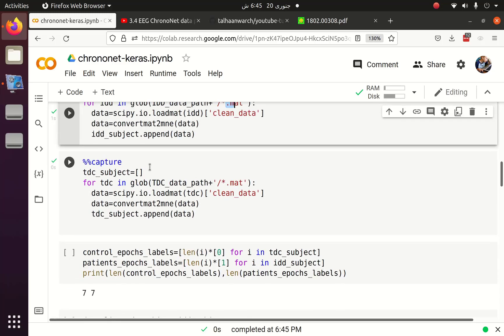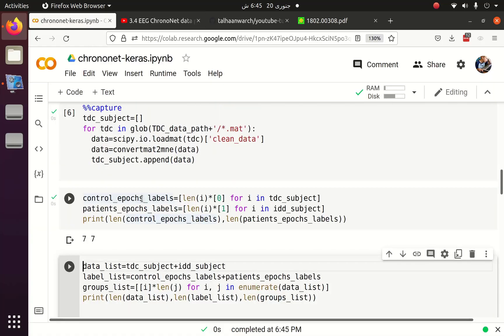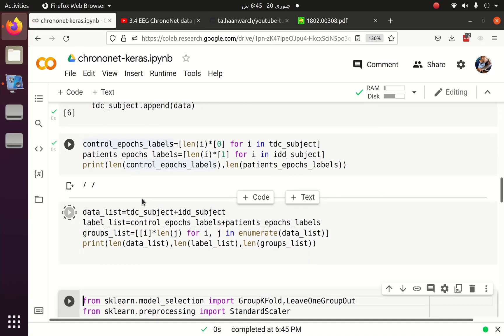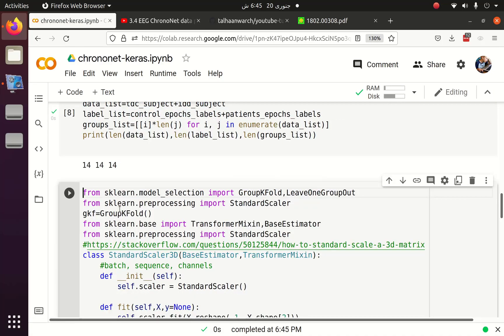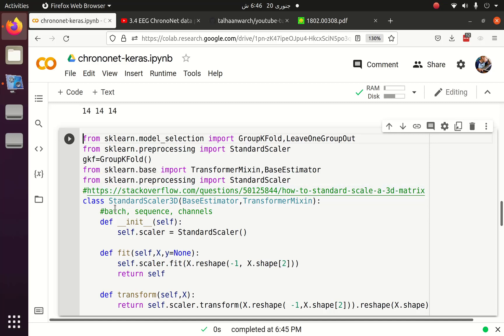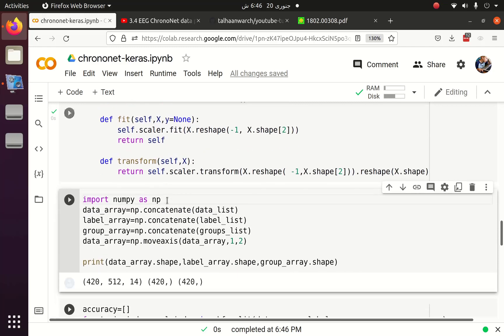I have discussed all of this in the previous tutorials. After that I will create the labels and the group list. I will also discuss why I am using standard scaler 3D, because the by default standard scaler wouldn't scale the 3D data. It is built for 2D data. But the data we have is 3D data because we have epochs, channels and sequence length.